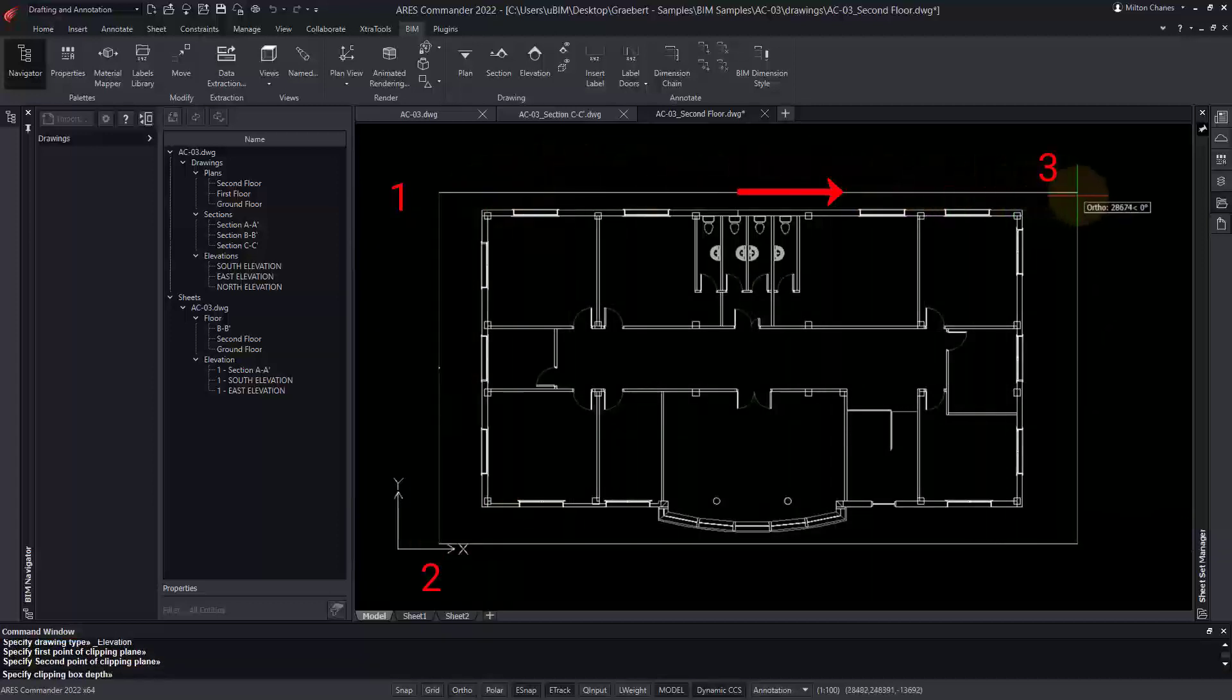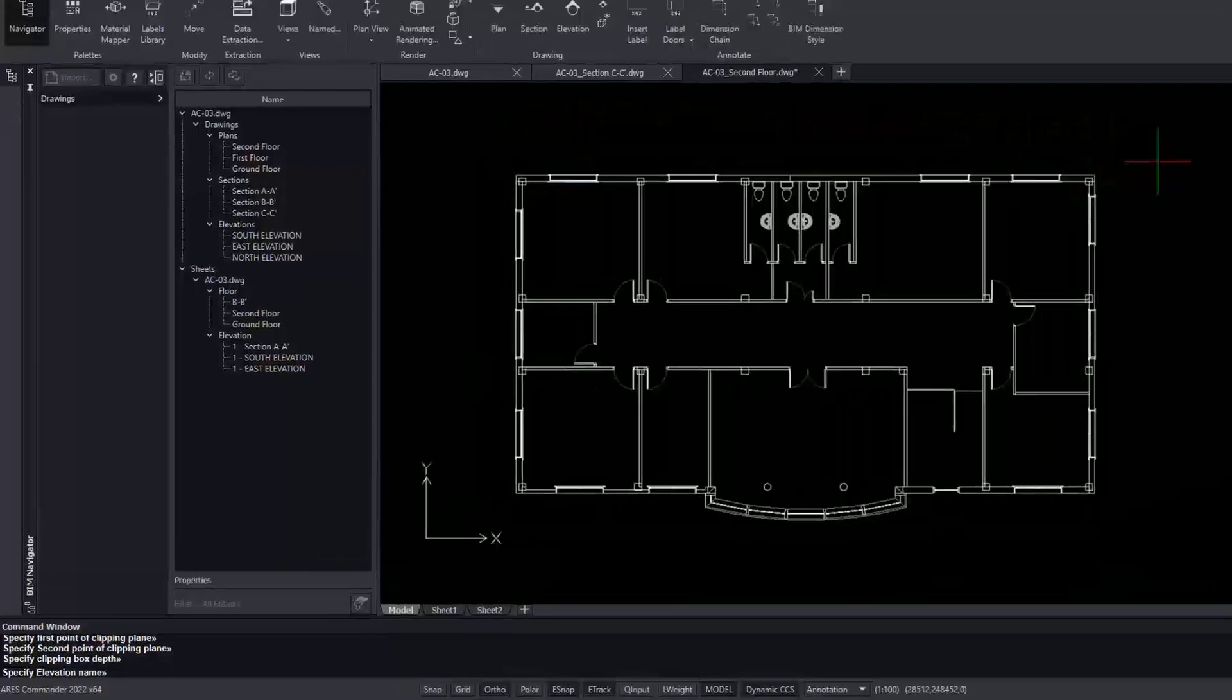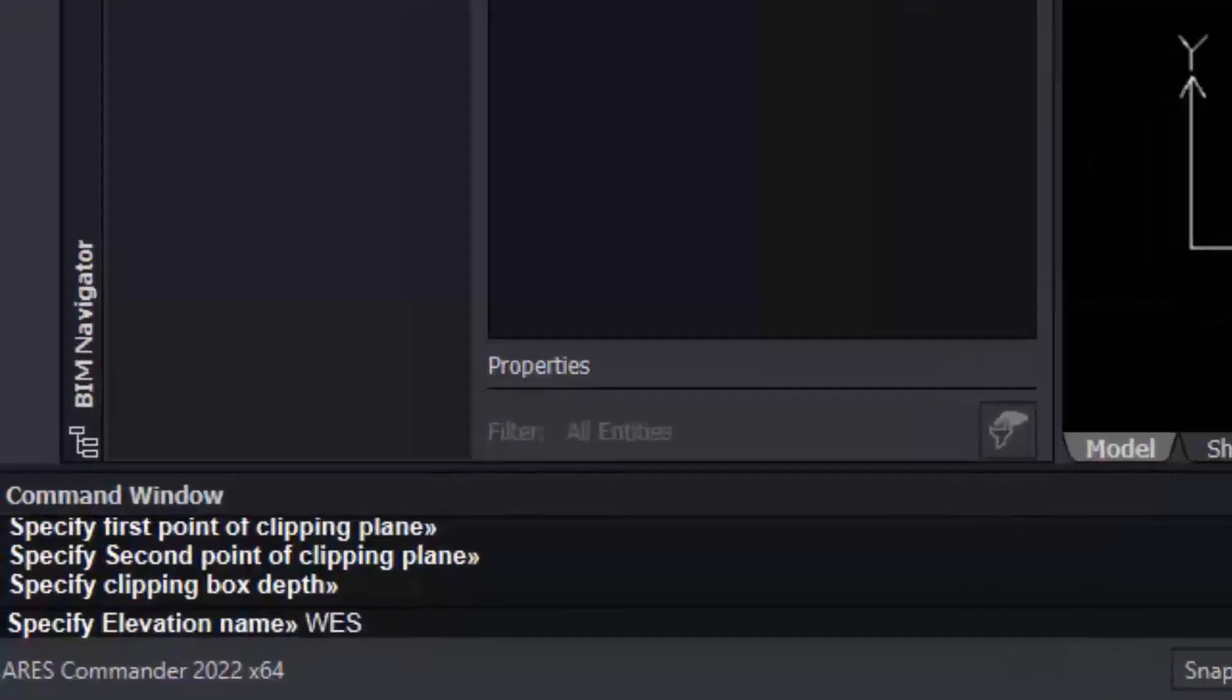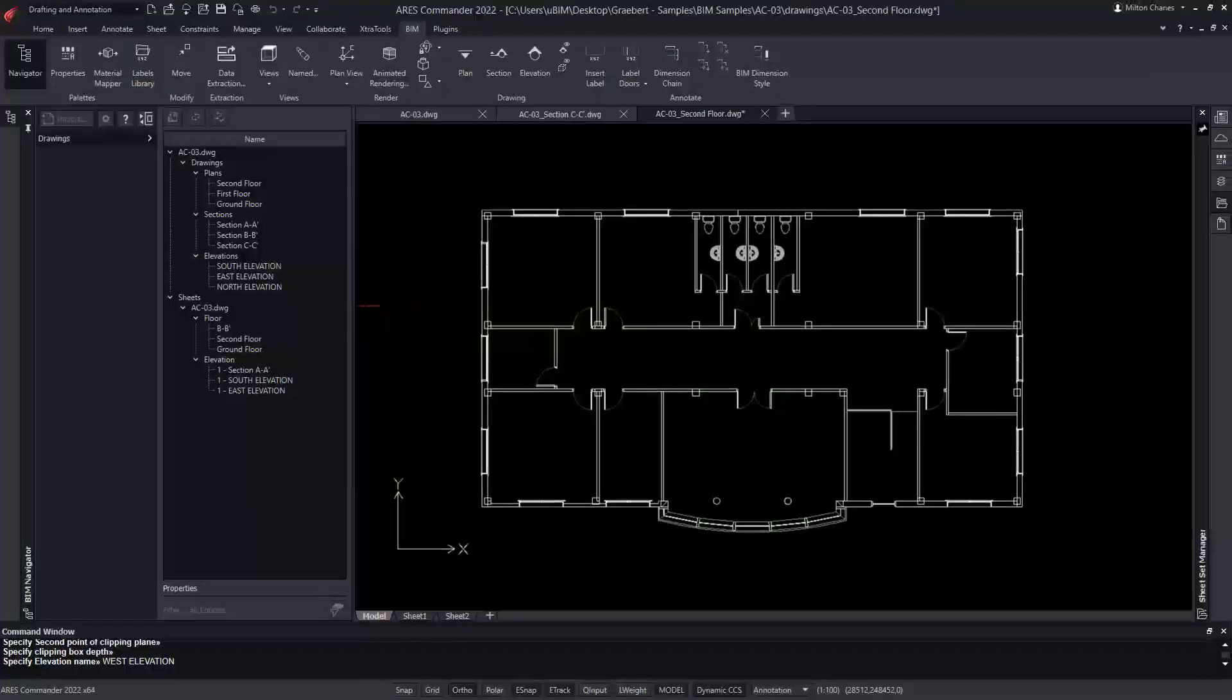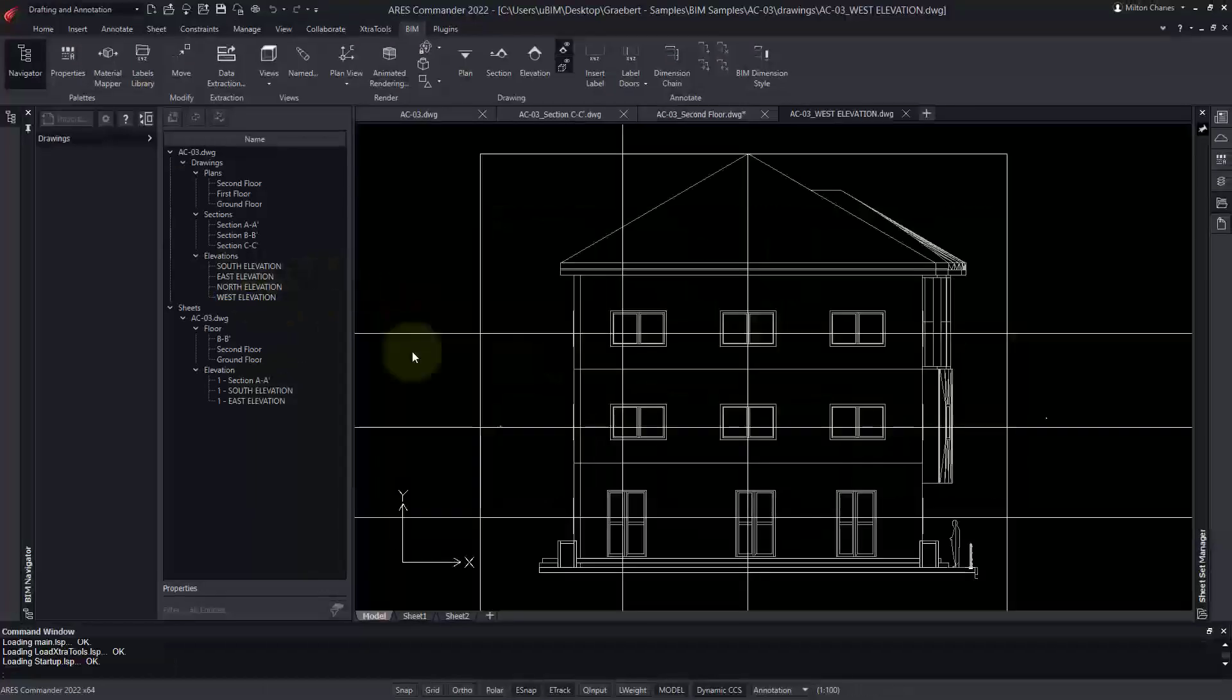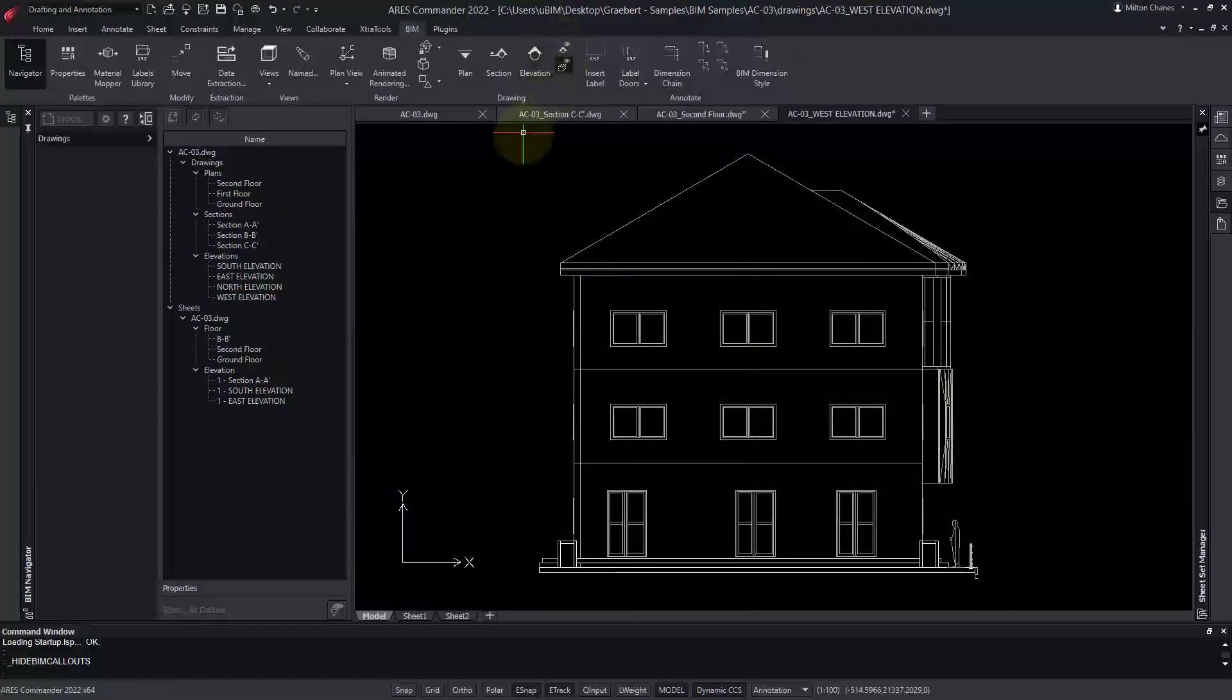Finally, a third point is needed to give the direction of our view. We type a name for this elevation and press Enter. Thus, we can create all the sections, floor plans, and elevations that we want in a matter of seconds.